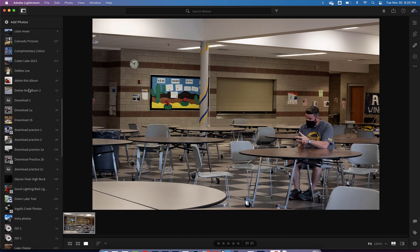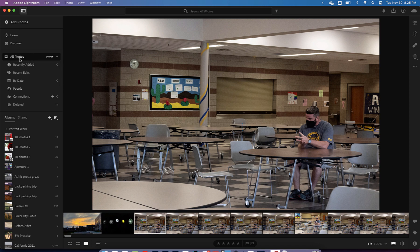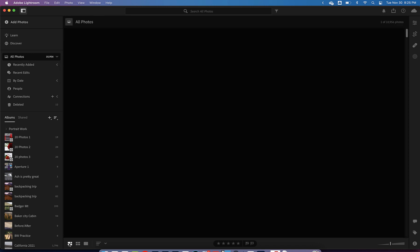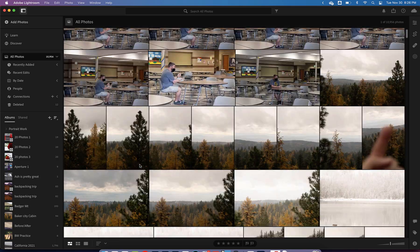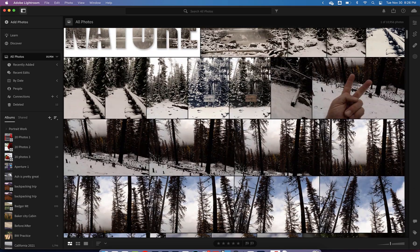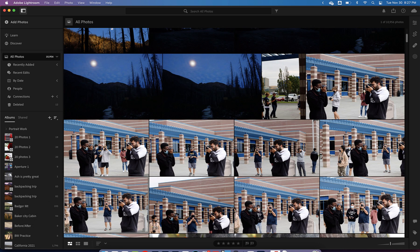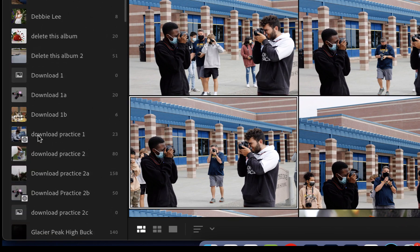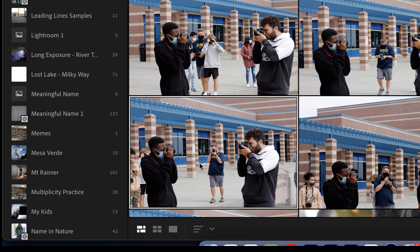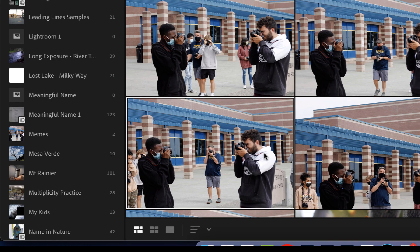I'm just going to scroll through my photos and pick some others to make memes out of. The easiest thing to do is come up to the very top and go to all photos — I happen to have 10,956. Click on one of these two buttons to scroll through and find the photos you want. When you find a photo you want, click on it, find the memes album on the right-hand side, and click and drag it in there. Keep doing that until all your photos are in the memes album.